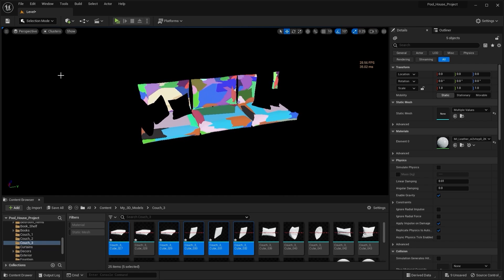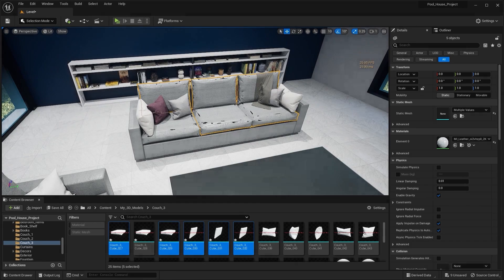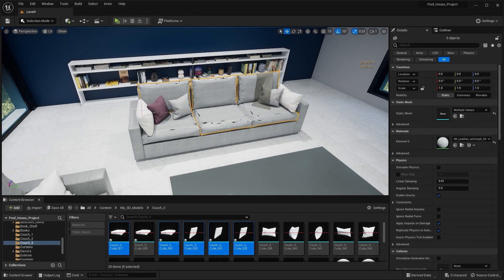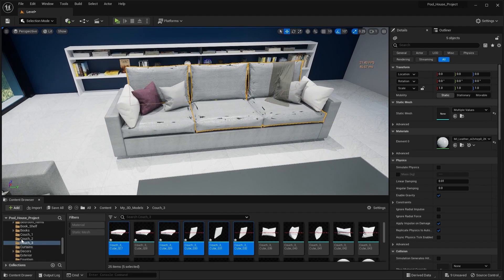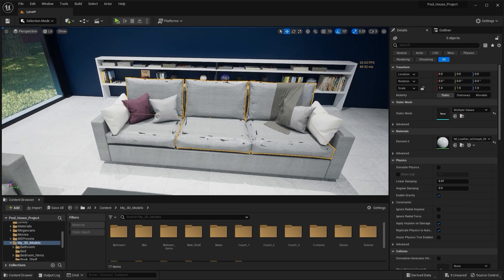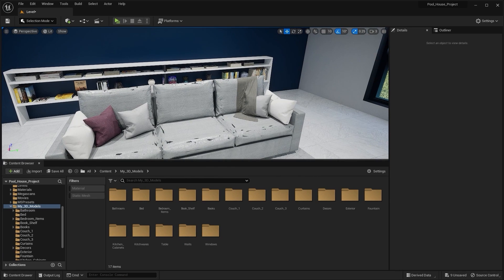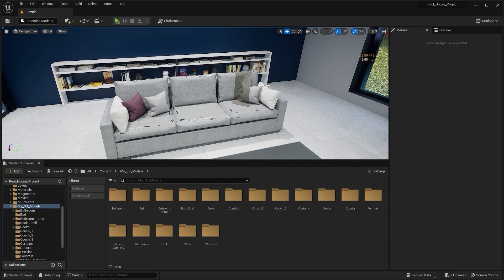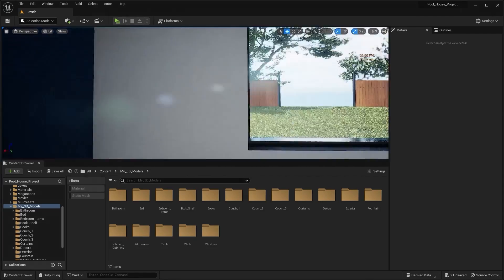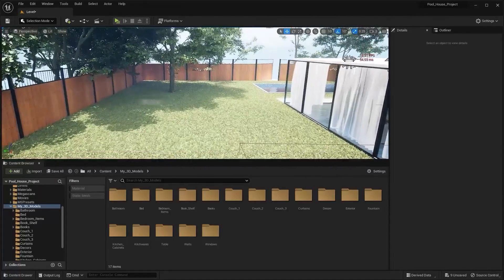You should apply Nanite on all of your static meshes, especially those with a very high poly count. Right now we're getting about 26-27 FPS in the living room area and about 16-18 FPS from another angle. Let's now start applying Nanite on all of our static meshes — I'll go into my 3D Models folder.